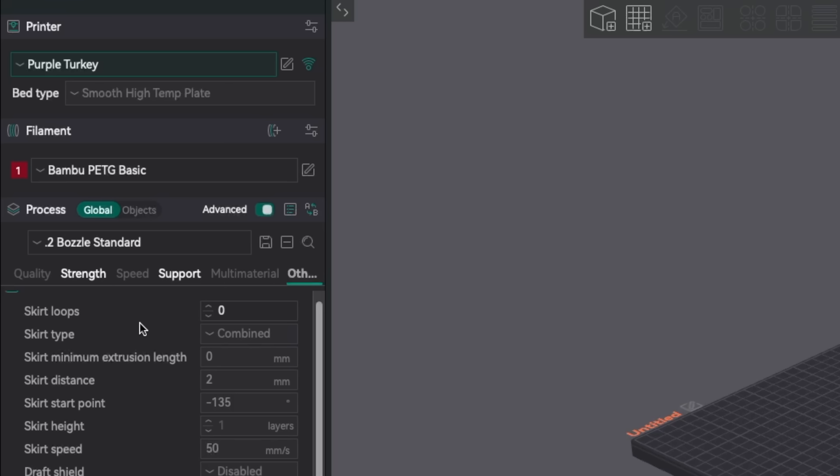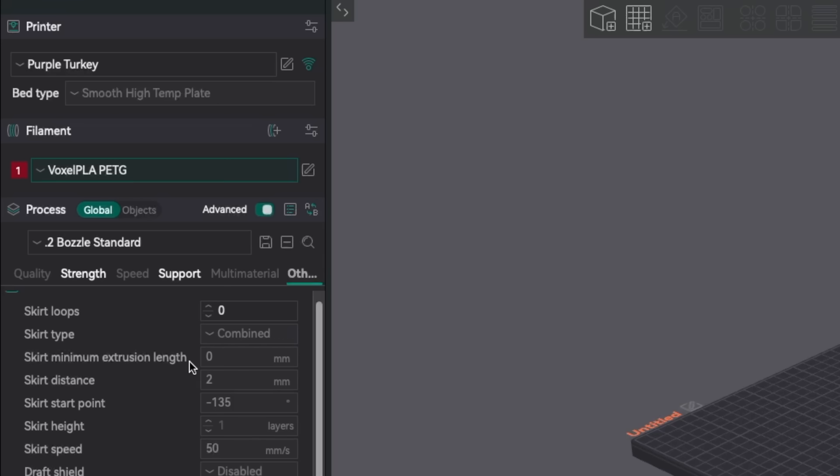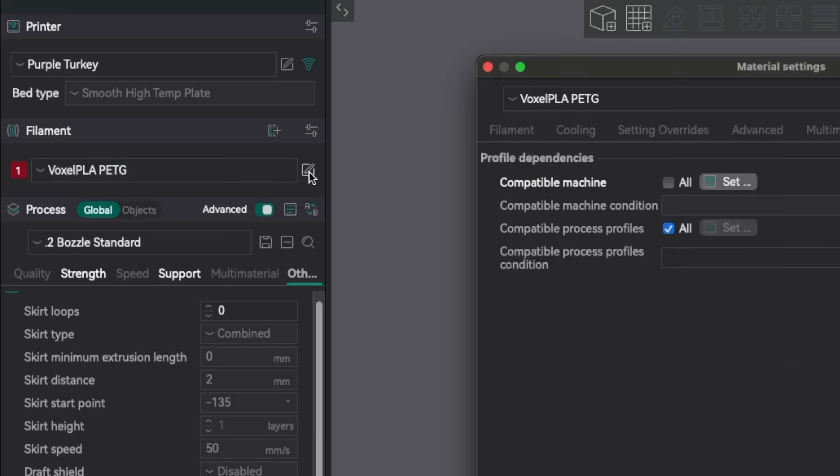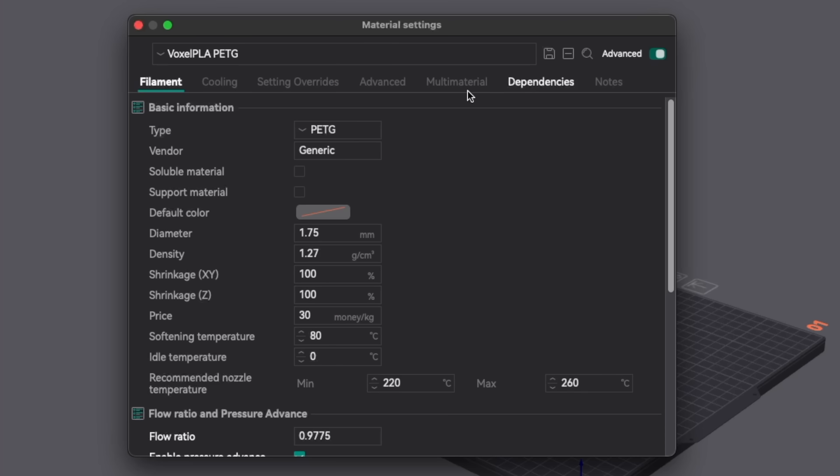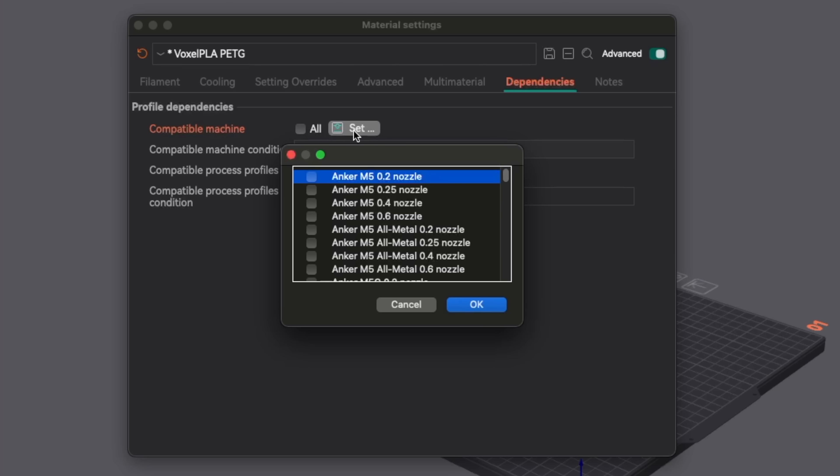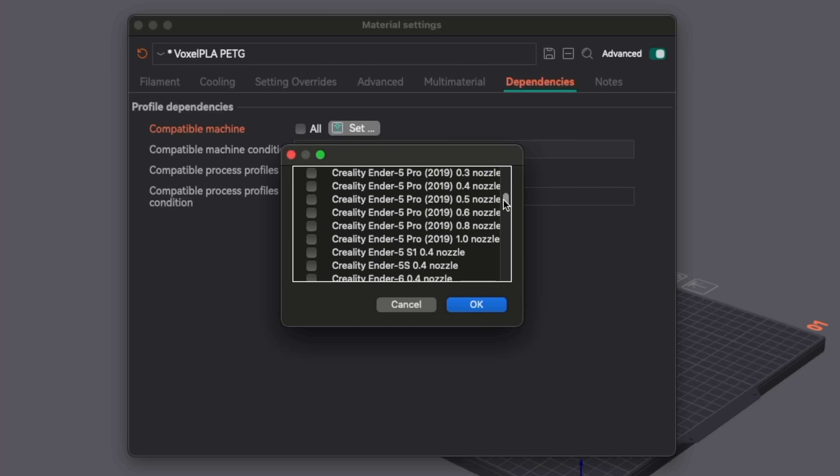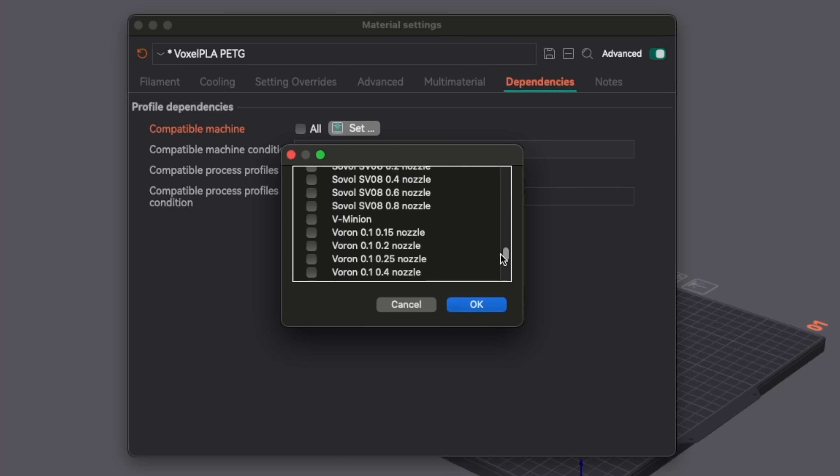To show an example, I'll jump into my Trident printer profile and select one of the filament profiles I created from the dropdown. If I click on the edit preset button to open the material settings window, I now have a ton of customization options under the dependencies tab. For compatible machine, if you select all, this profile will be available across any printer profile. You can also click set and specify exactly which printers you want this filament profile accessible to.